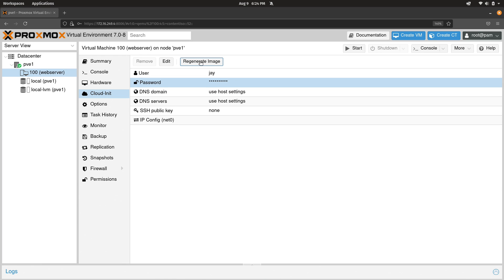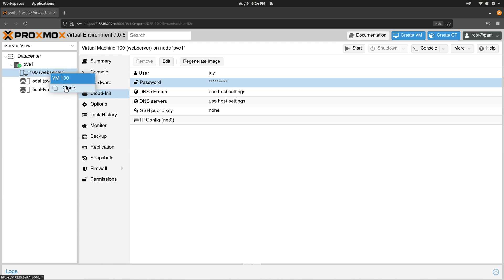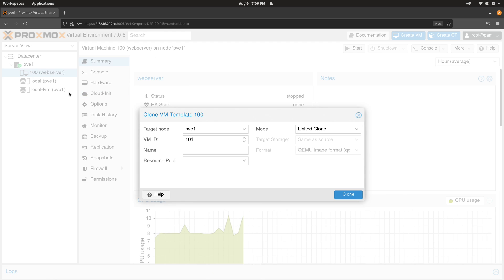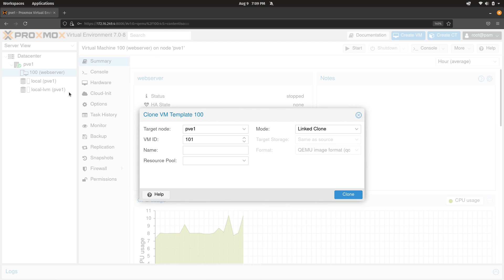So to create a brand new VM from the template, we simply right click on the template and then we click clone. And cloning is the verbiage. When we create a VM from a template, we are cloning the template into a VM.